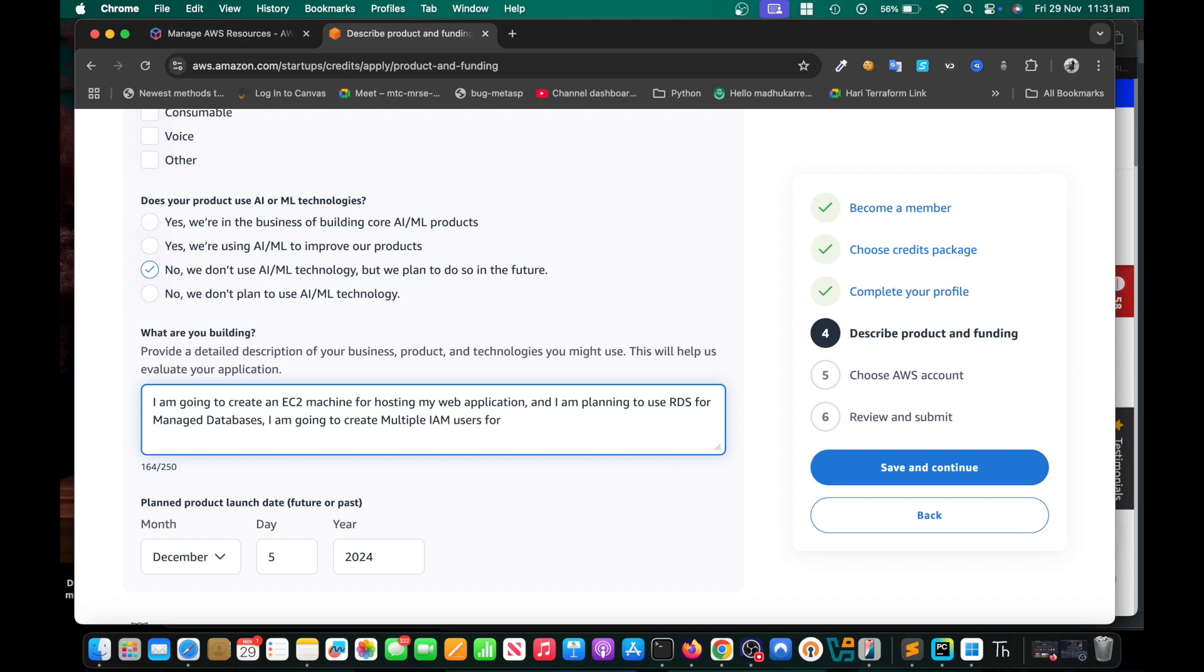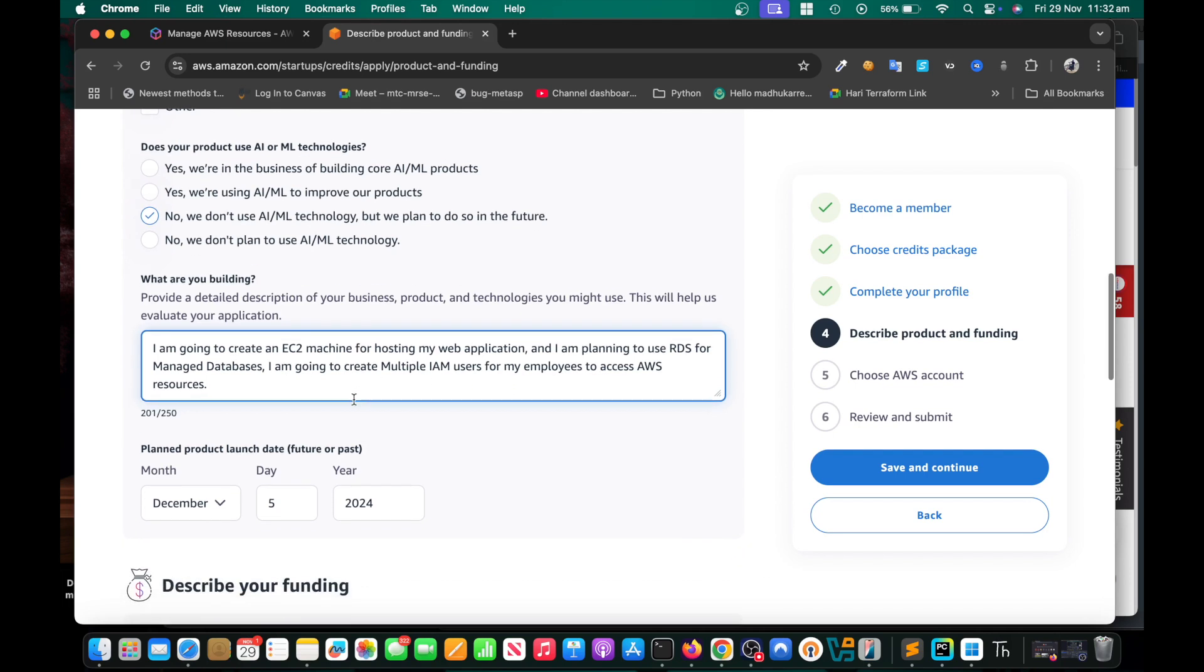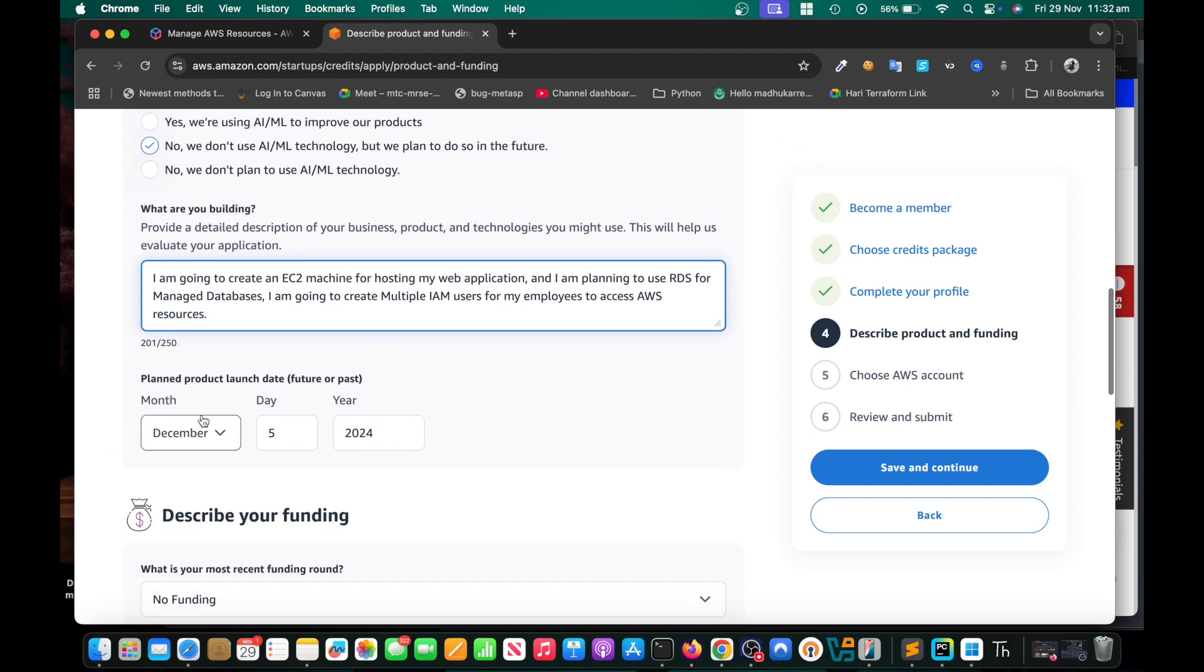Then say: I am going to create multiple IAM users for my employees to access AWS resources. Don't just write simply I'm going to host my website. You need to convince them. This way if you write this, they think that you are aware of EC2, that you are going to host your web application in EC2. If you want to use database, in my case I said I'm going to use RDS for managed database. Try to write a little bit, don't just say simply I'm going to host a website. Plan the product launch date.